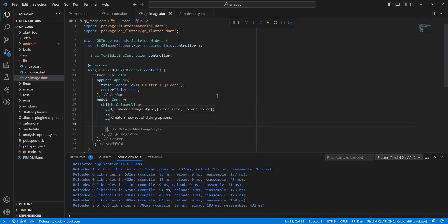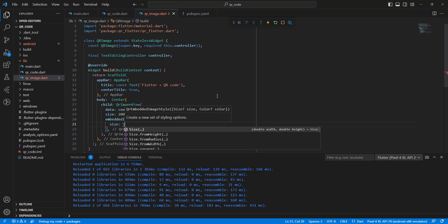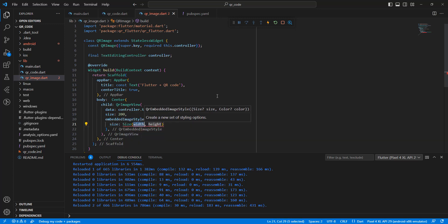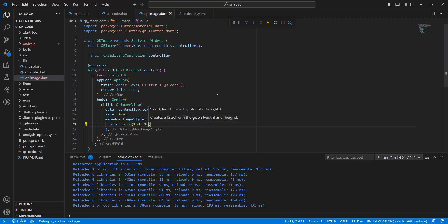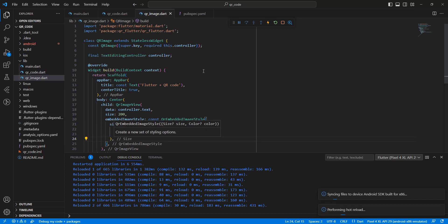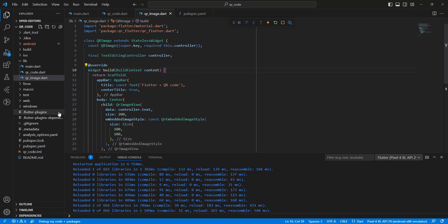Then add the embedded image style using QrEmbeddedImageStyle. Write the size as Size(100, 100). Save the file.